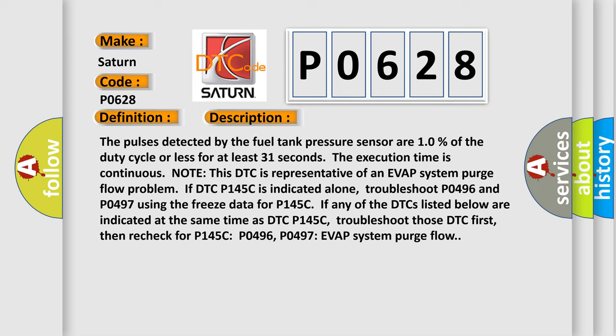The execution time is continuous. Note this DTC is representative of an EVAP system purge flow problem. If DTC P145C is indicated alone, troubleshoot P0496 and P0497 using the freeze data for P145C.